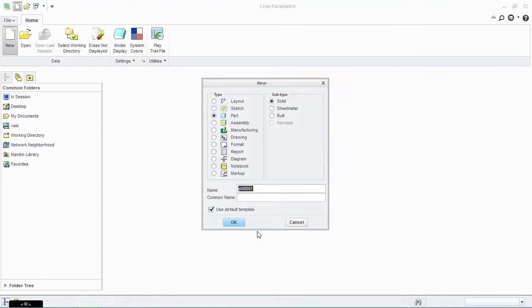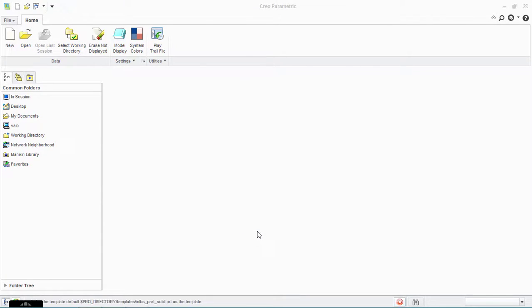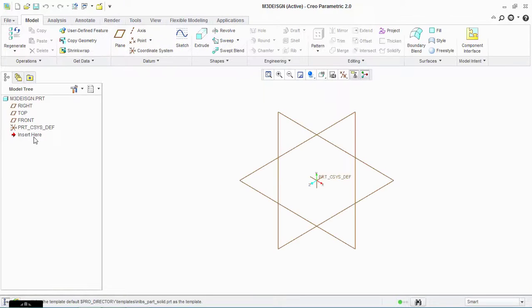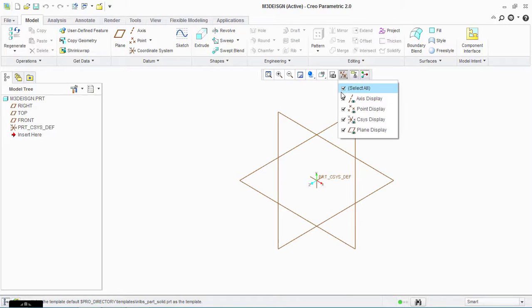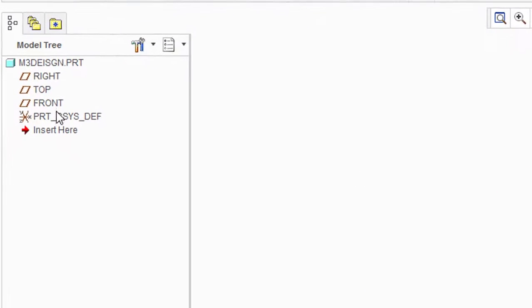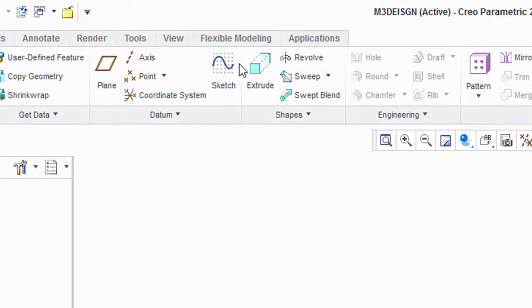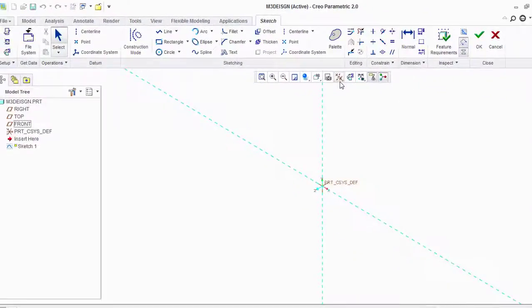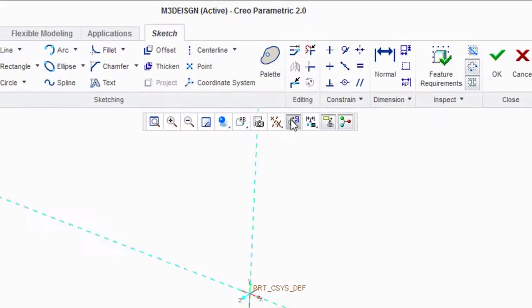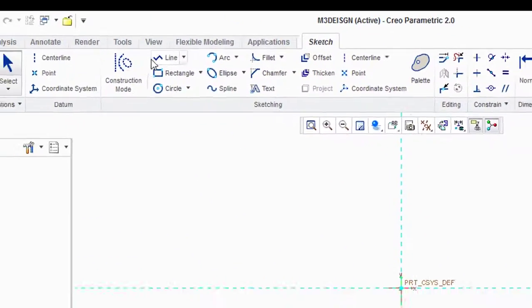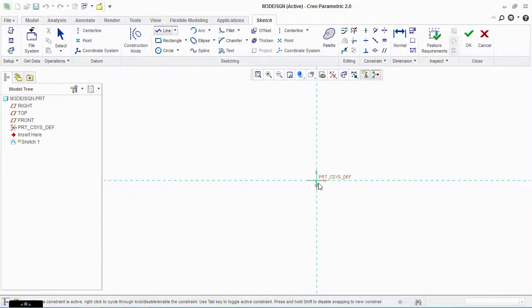Go to New and type the name you want. Now select the front plane. Click on Sketch and click on Sketch View.